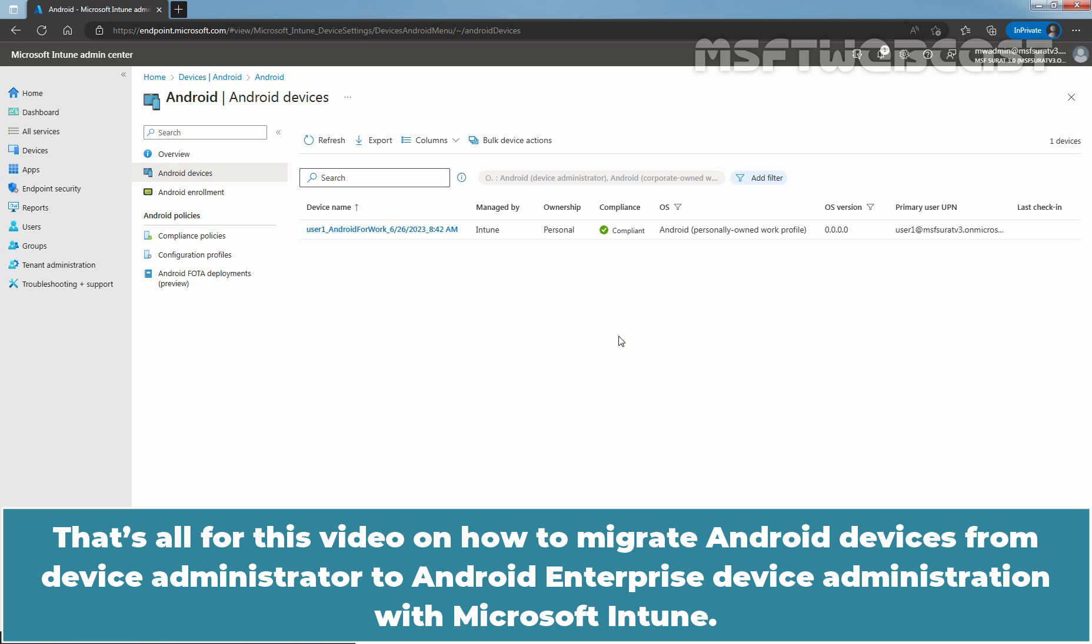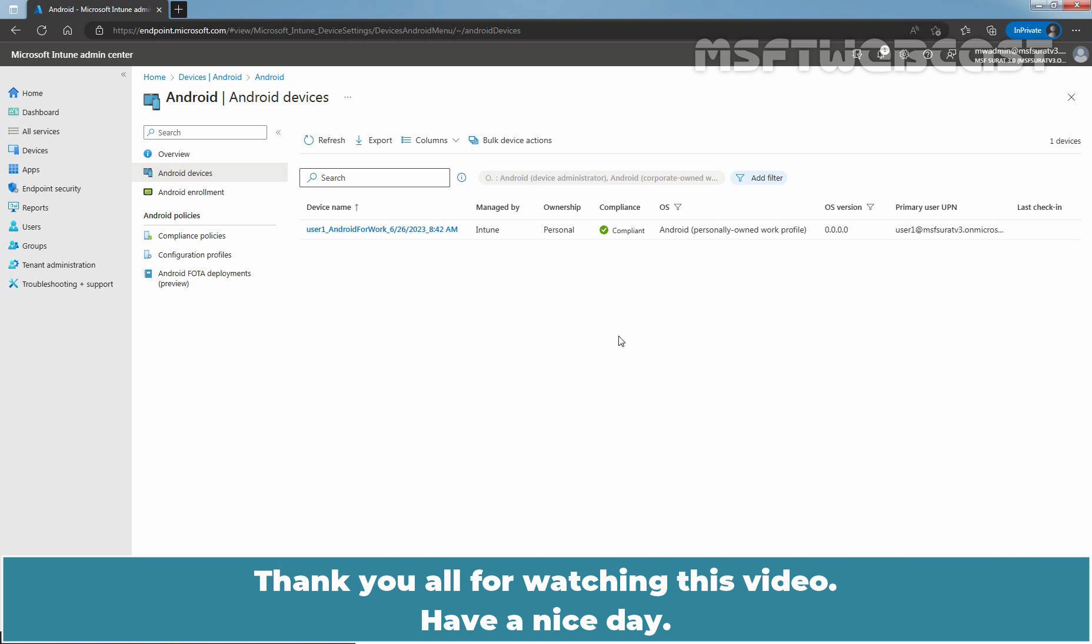That's all for this video on how to migrate Android Devices from Device Administrator to Android Enterprise Device Administration with Microsoft Intune. Thank you all for watching this video. Have a nice day.